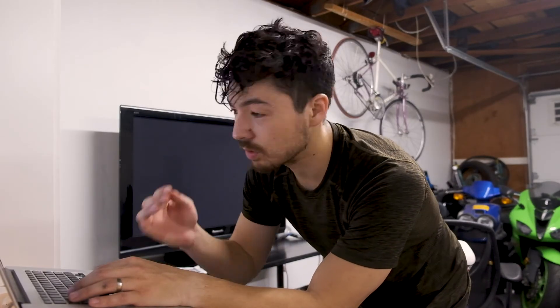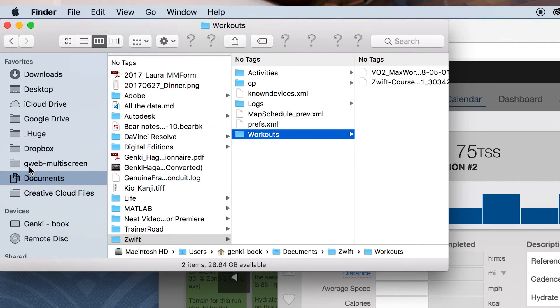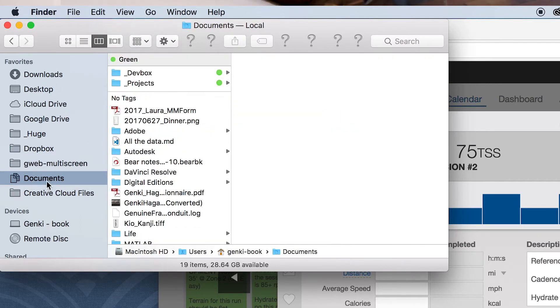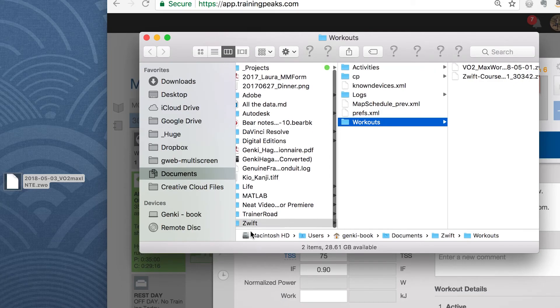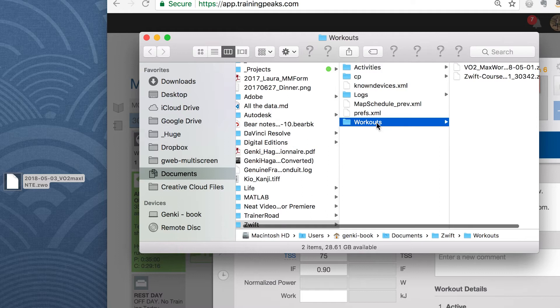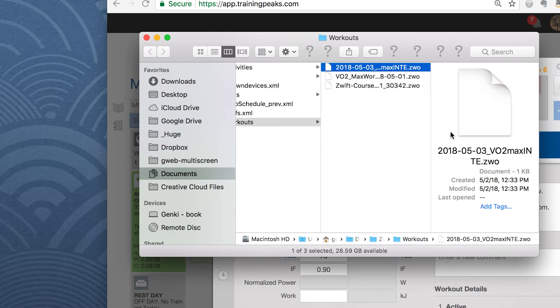The next thing you want to do is make sure that Zwift is closed. Then we need to find the workouts folder for Zwift. Generally the Zwift folder just lives in your Documents. To find it quickly, just open up Spotlight and search for Zwift — right here, Zwift Documents, that's the folder we want. Open that up. You'll see I have a few workouts here. If you don't have a workouts folder, just go ahead and create it, but it should be there. Then all you have to do is go to the file that you just downloaded on your desktop and drag it into Workouts.